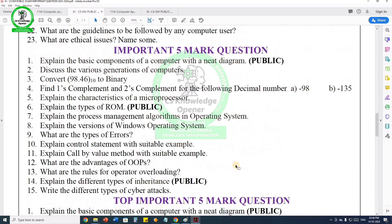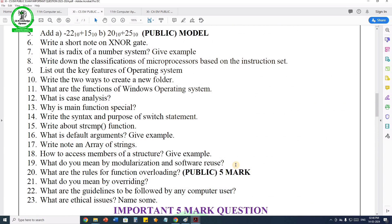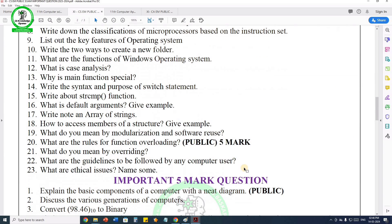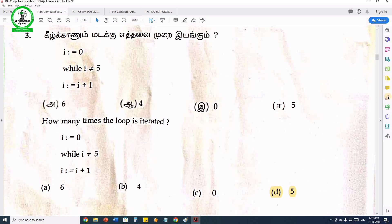What are the rules for function overloading? I already told you about 2 marks and 3 marks. You can see 2 marks, 3 marks, and 5 marks questions in computer science and applications.